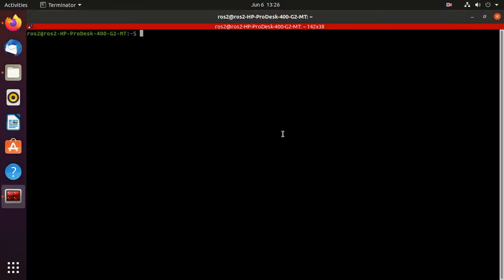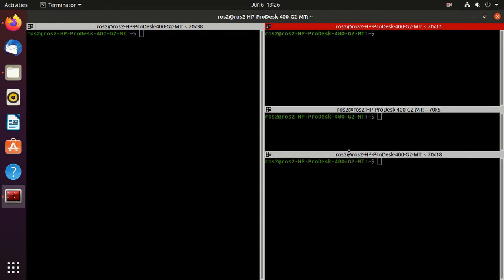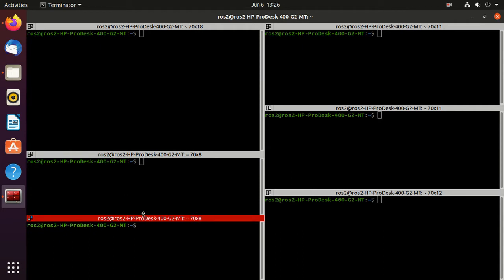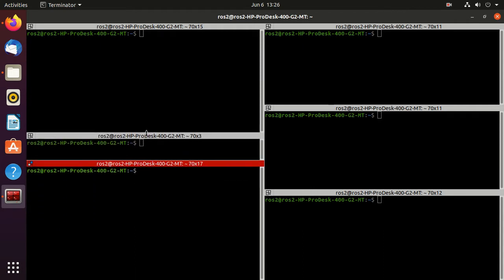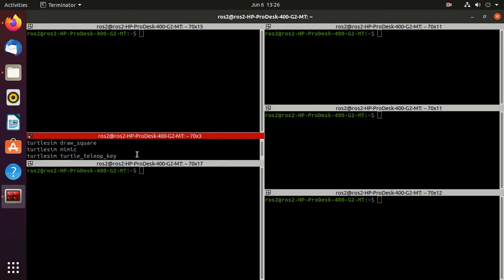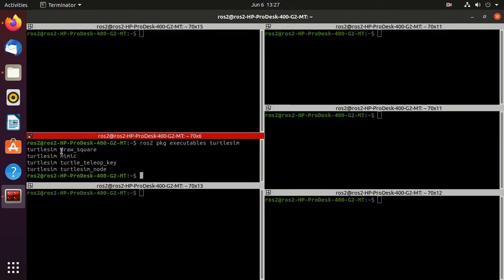Open Terminator and split the screen into some parts. Type ros2 pkg, then to see the executables just press double tab and then turtlesim, and press enter. Here you can observe that we have the four executables which we have already seen in the CMakeLists.txt.